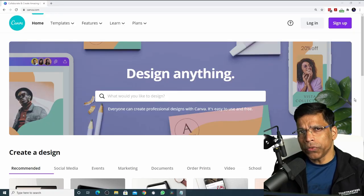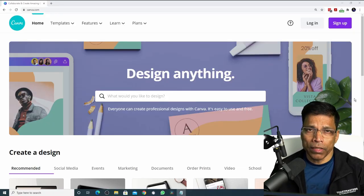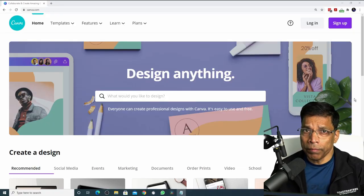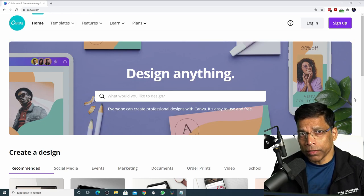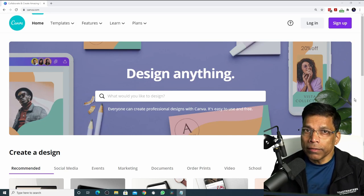Canva is an easy to use service that allows you to create professional designs in a few minutes and it is free.